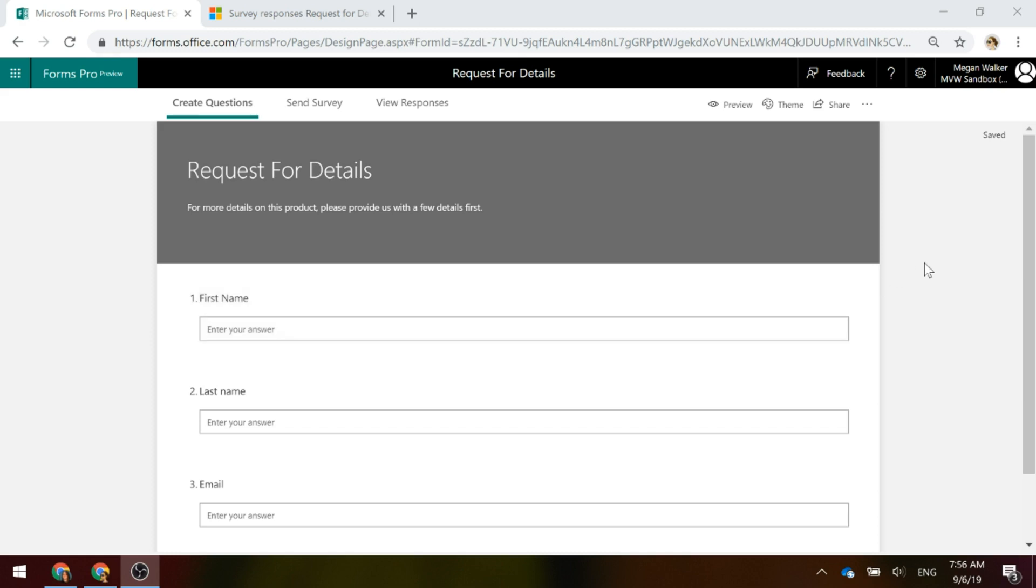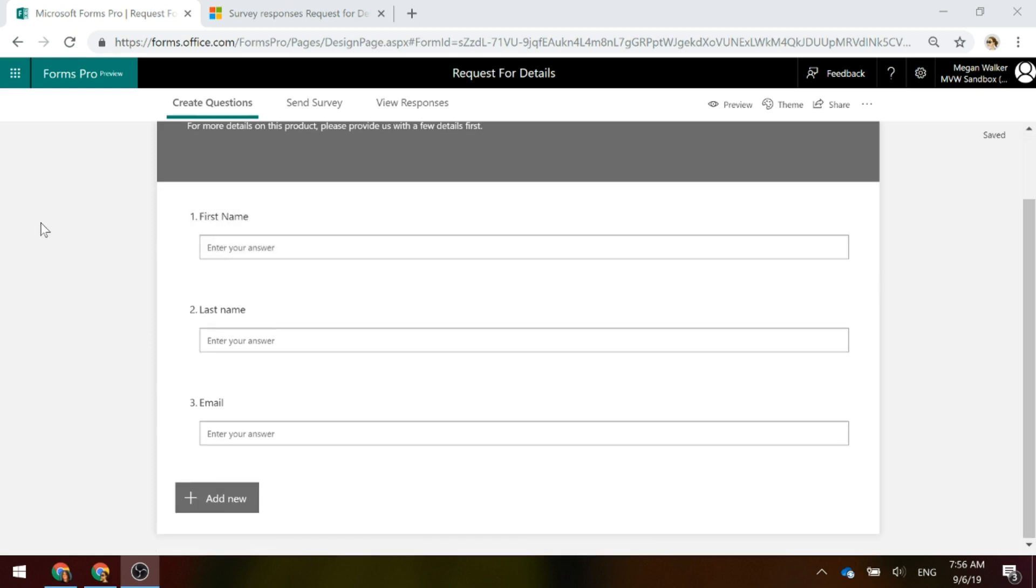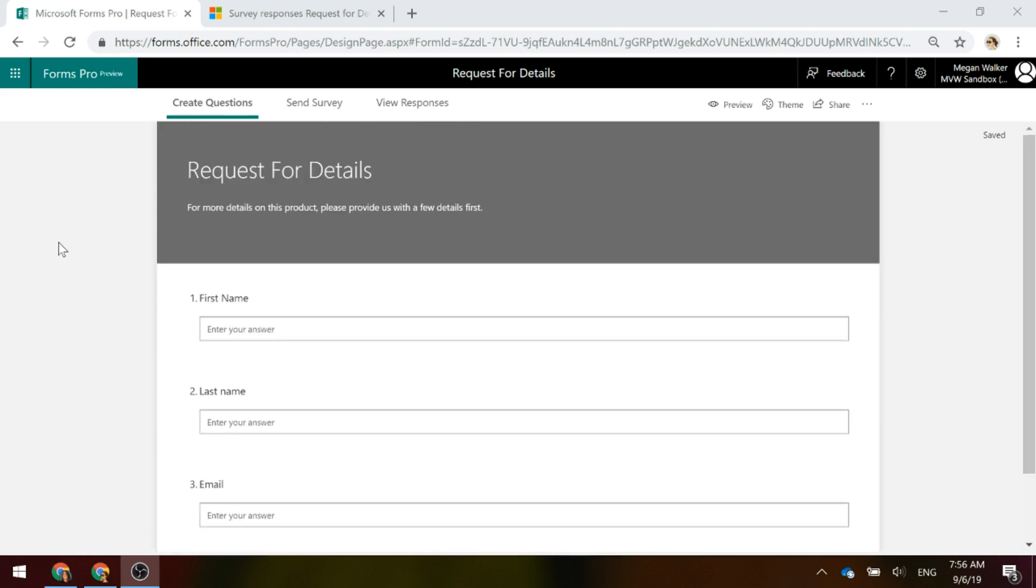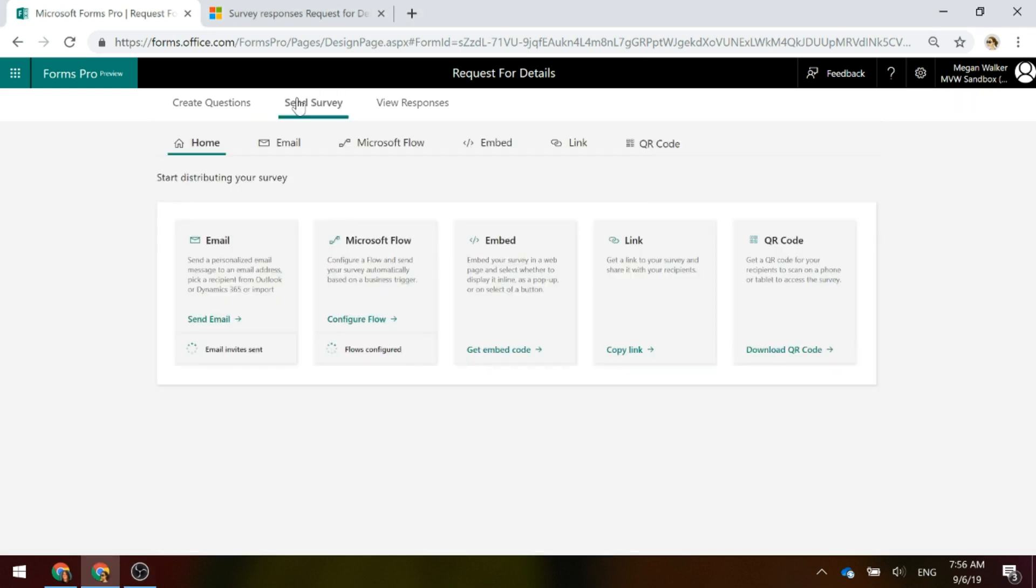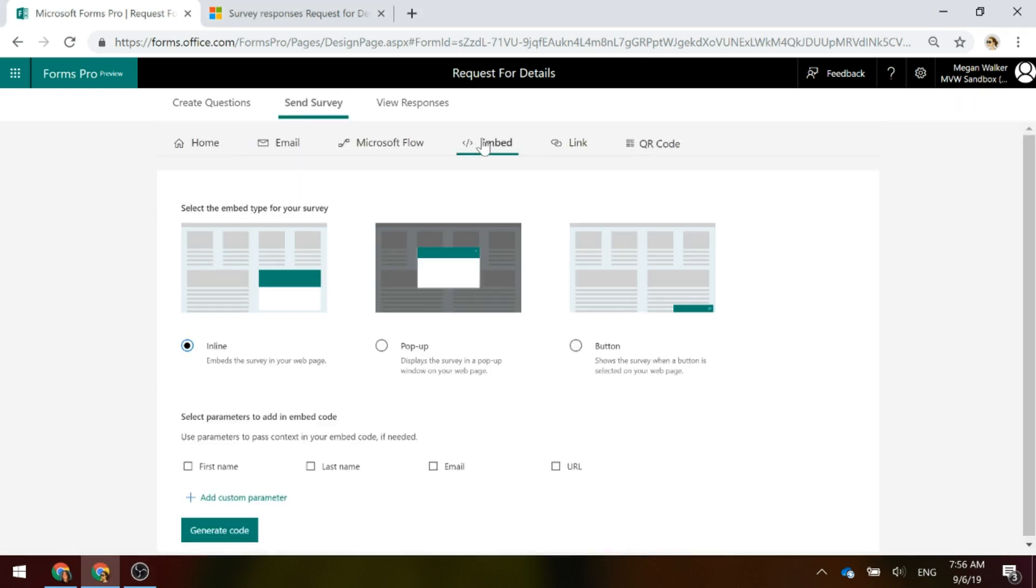We've got a very basic form. We've got first name, last name and email address. So, we're going to go ahead and click on the Send Survey tab and we're going to click on Embed.